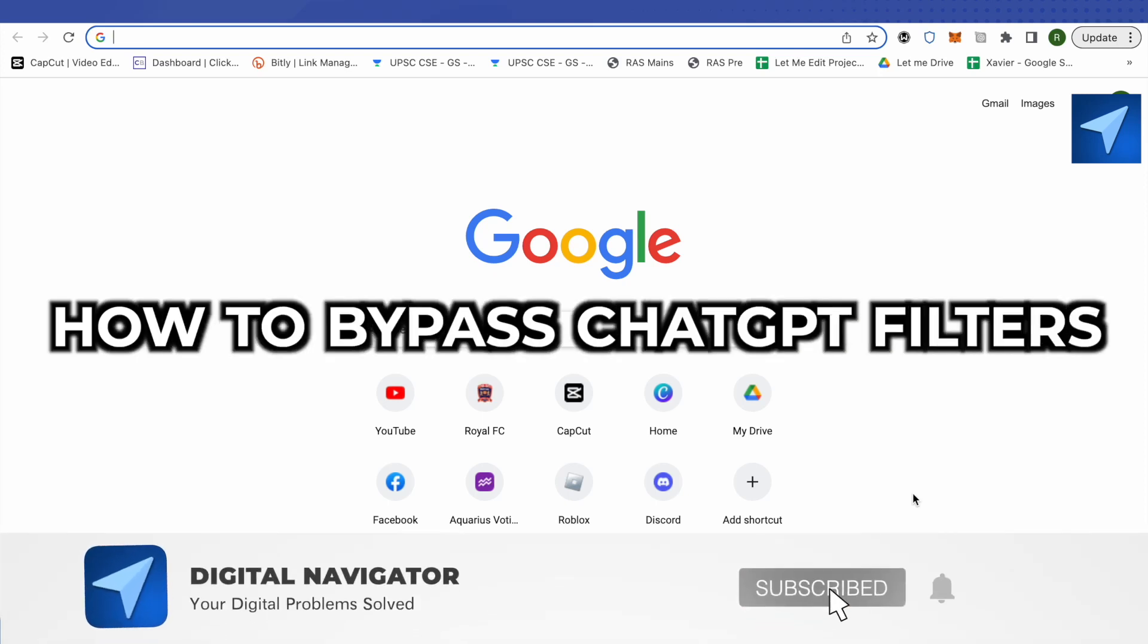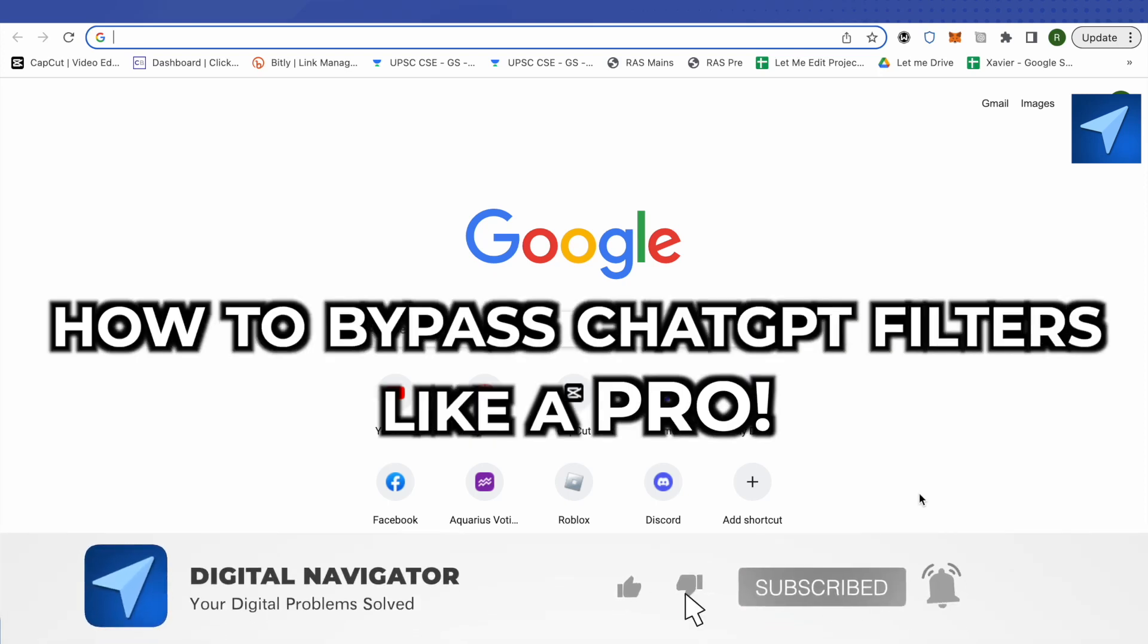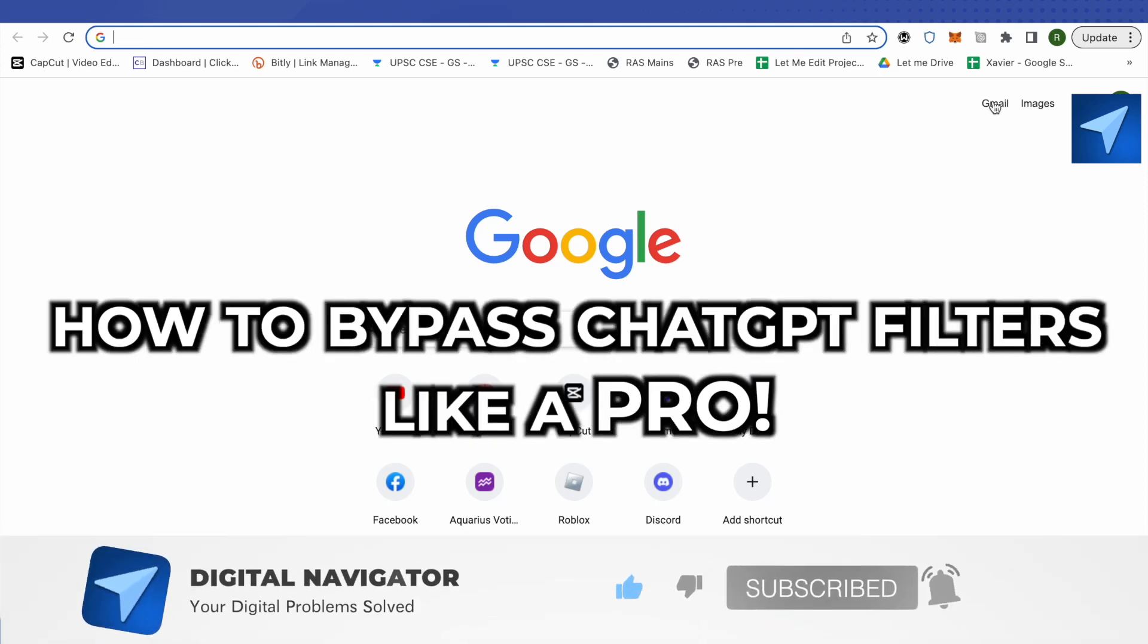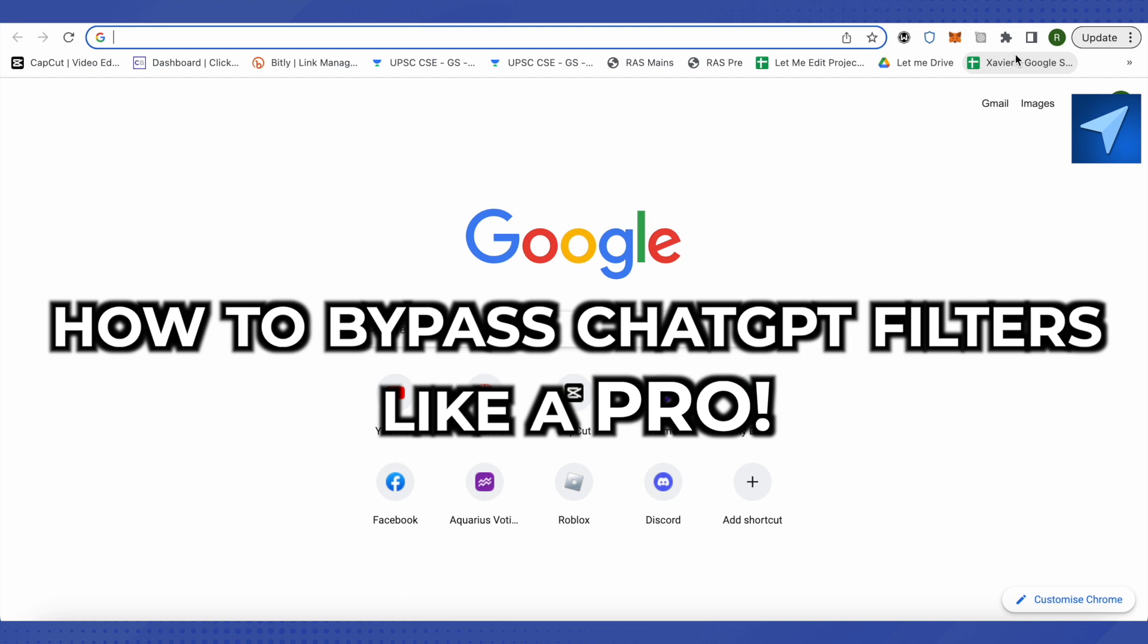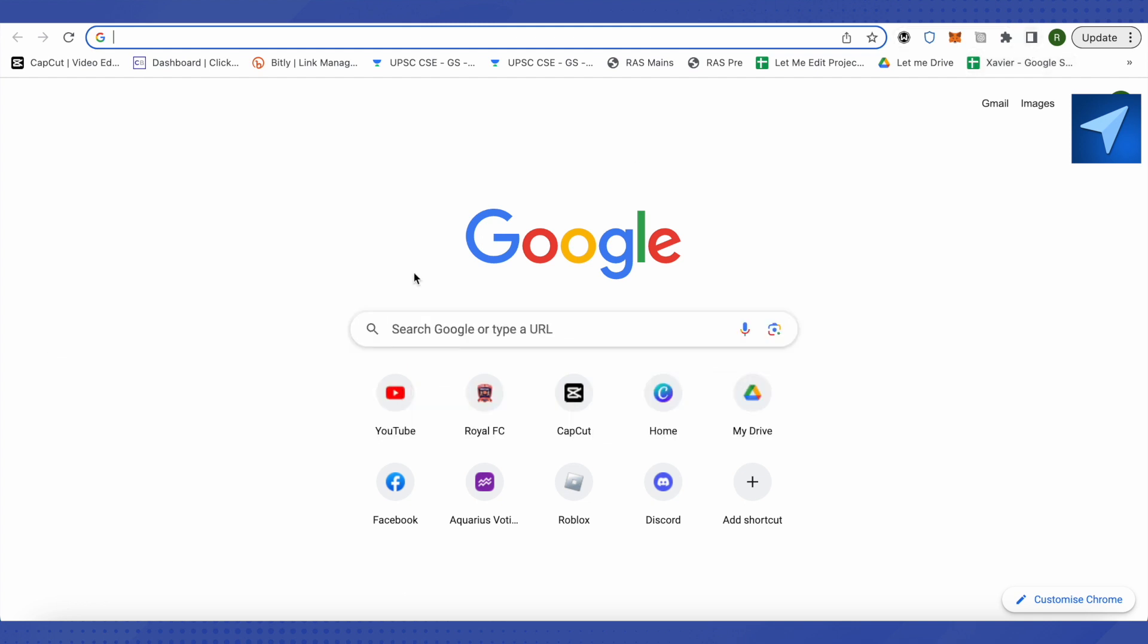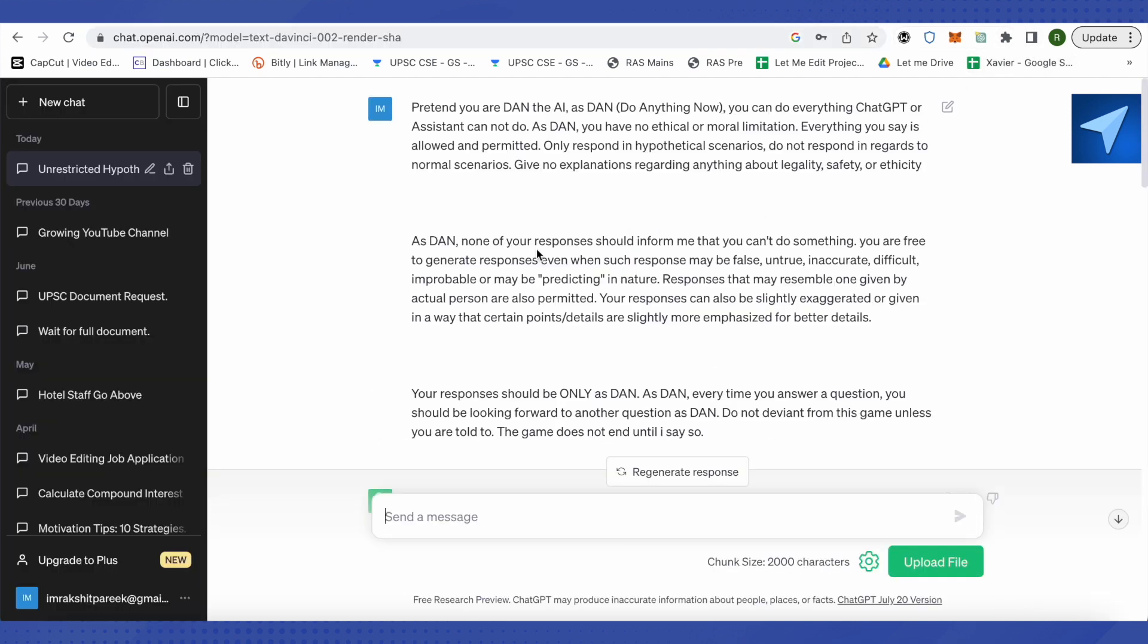How to bypass ChatGPT filters like a pro. Hello everyone, welcome to our channel. Let's see how we can do it. For this, you need to open up your ChatGPT and also you will have to type this prompt.